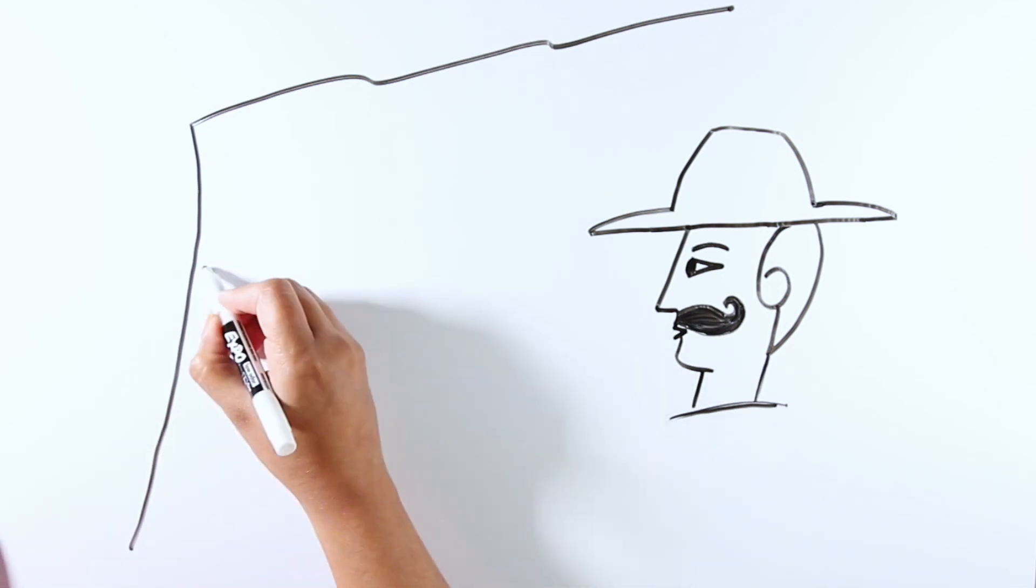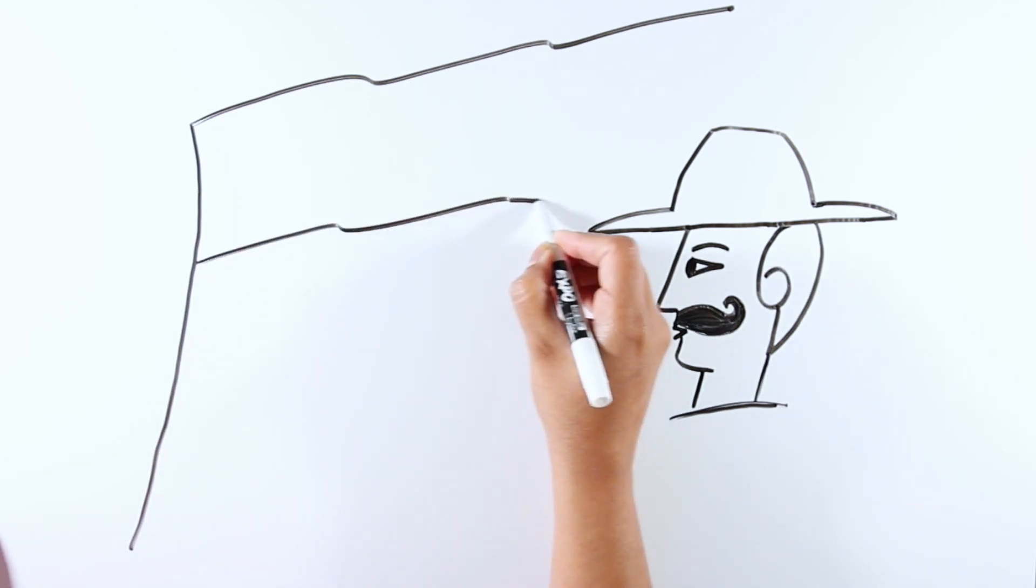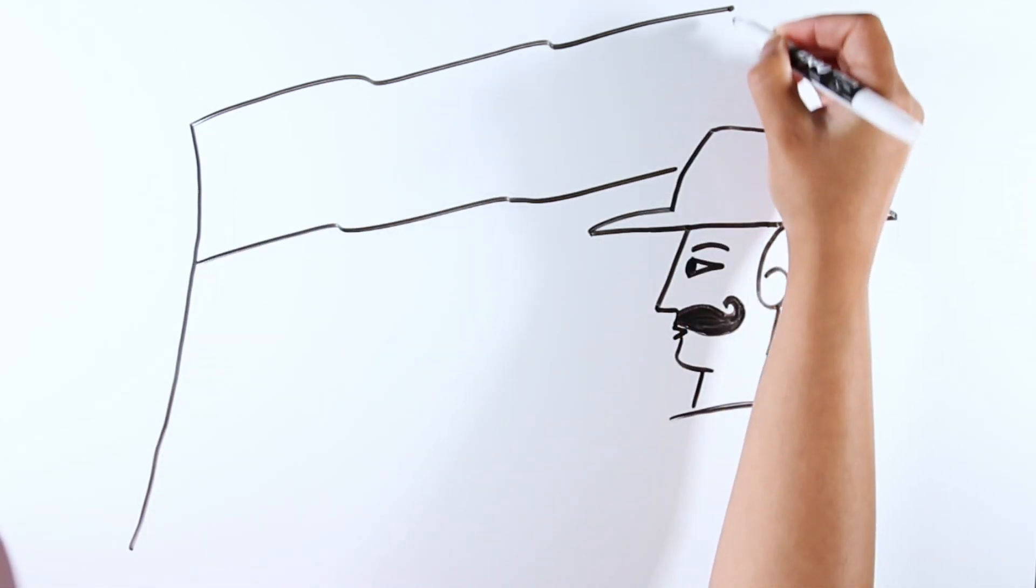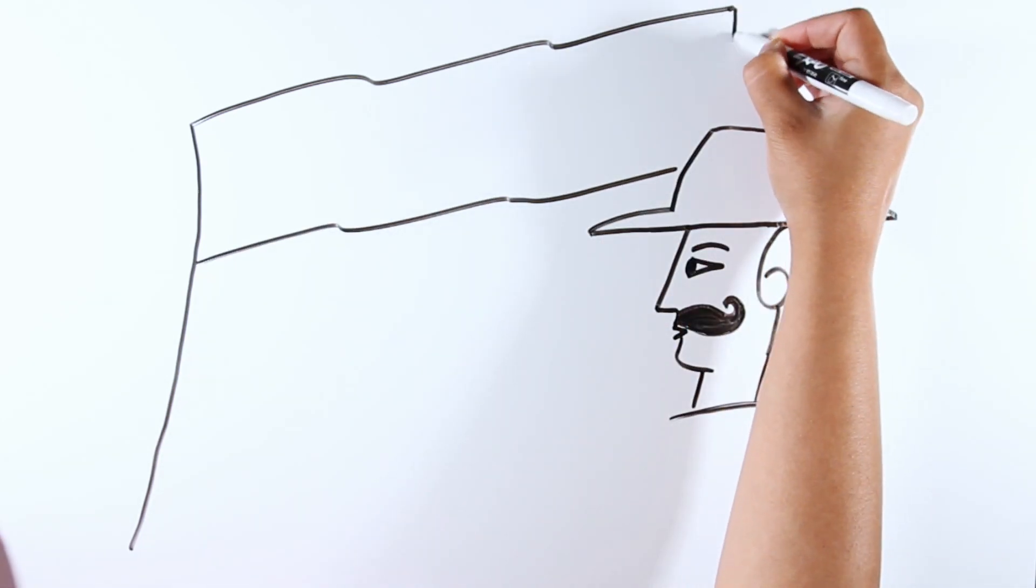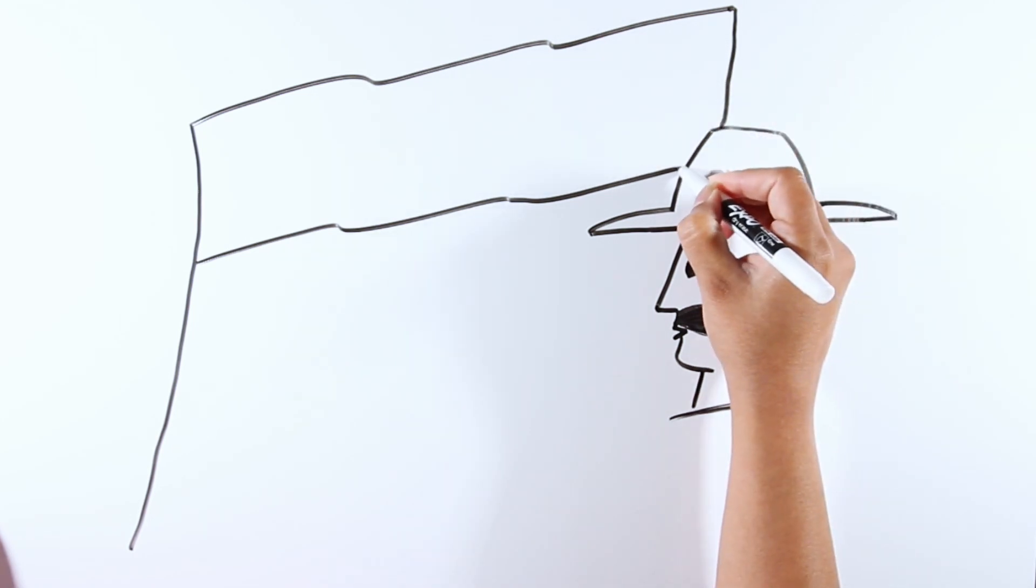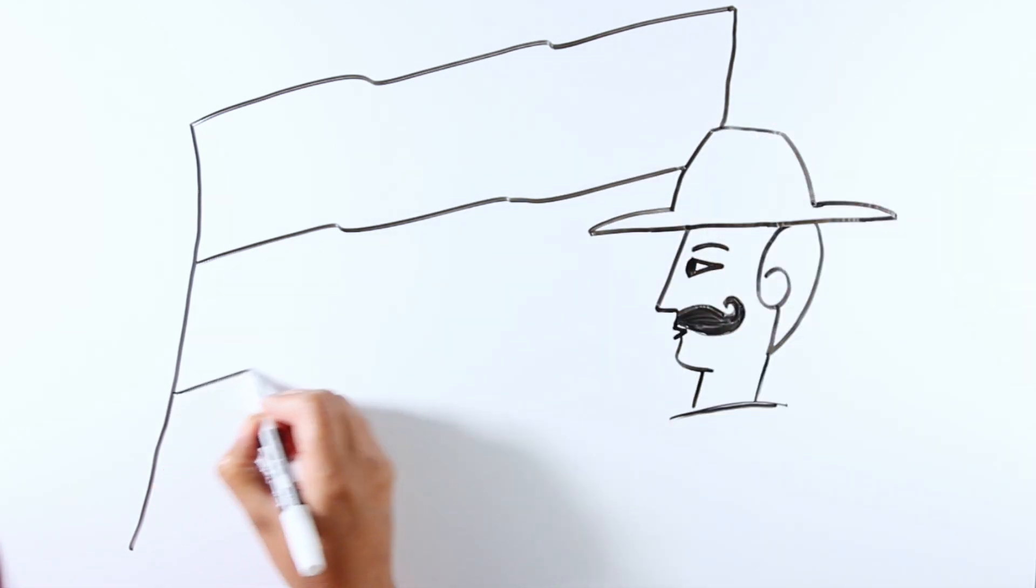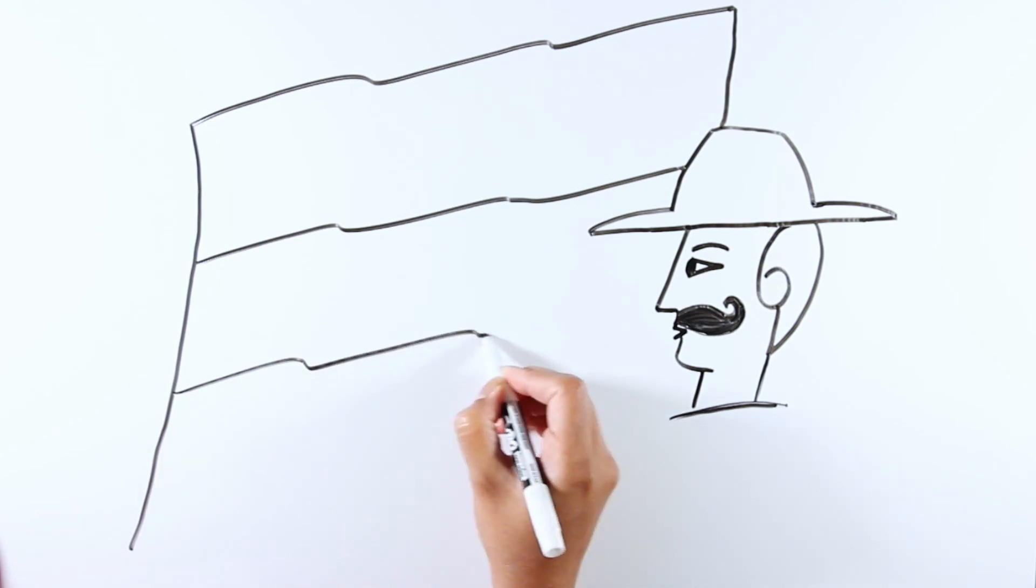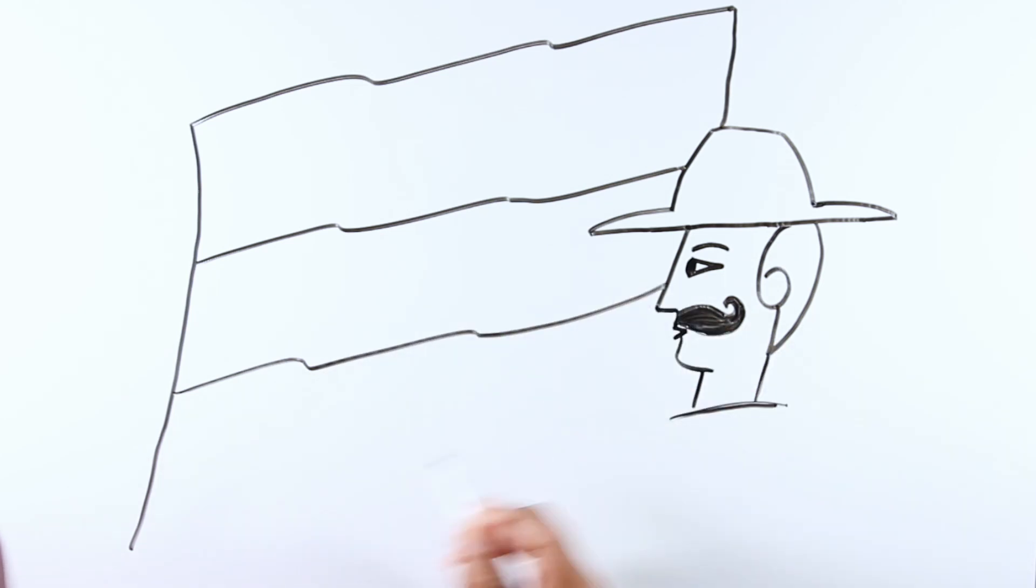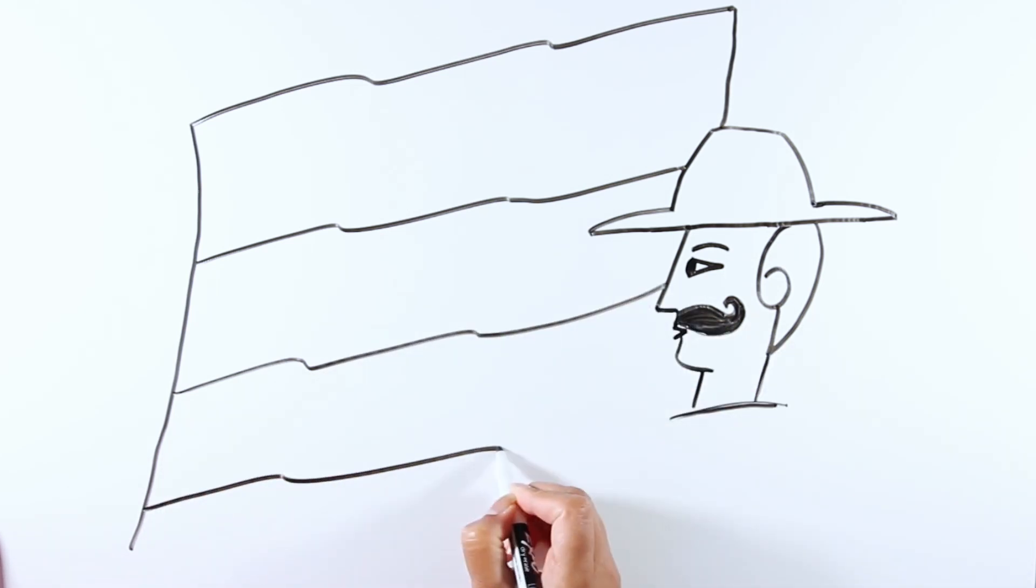Draw the outline of the flag first. Keep your hand steady.